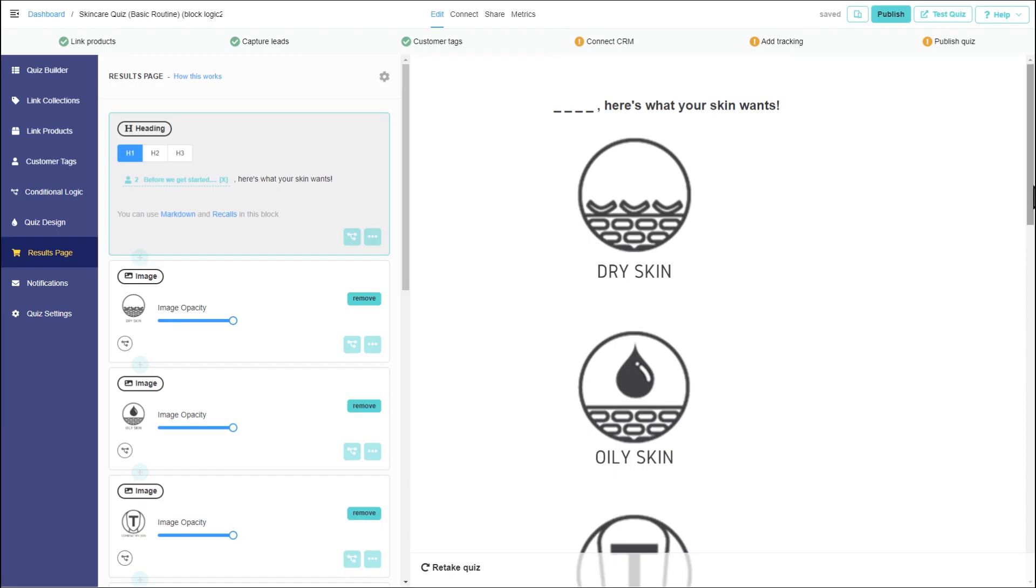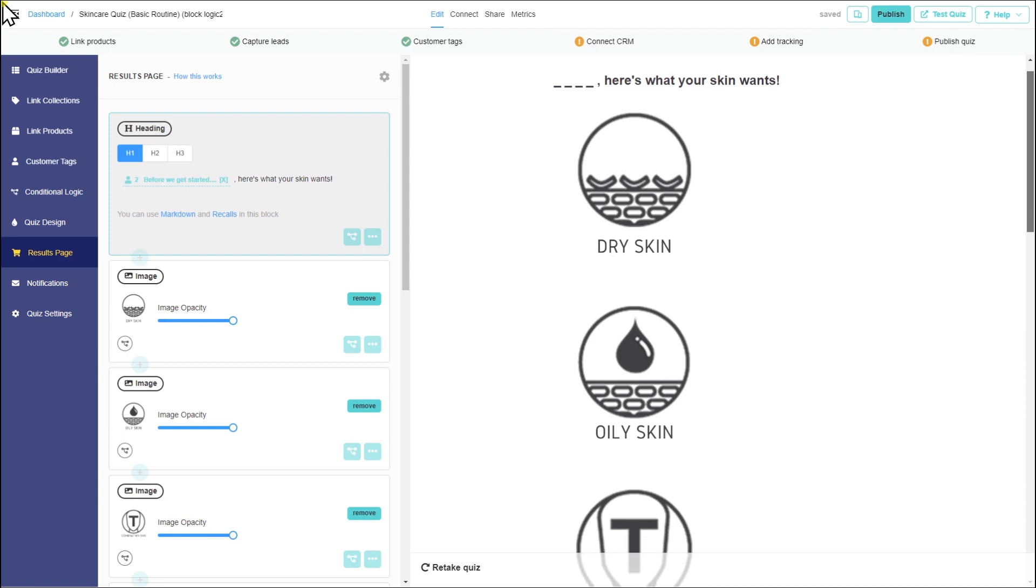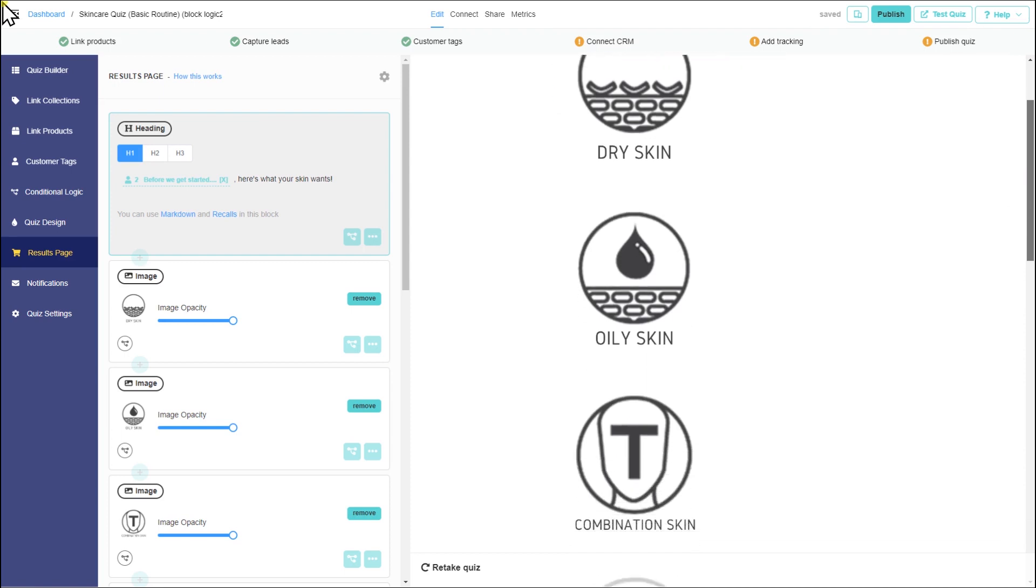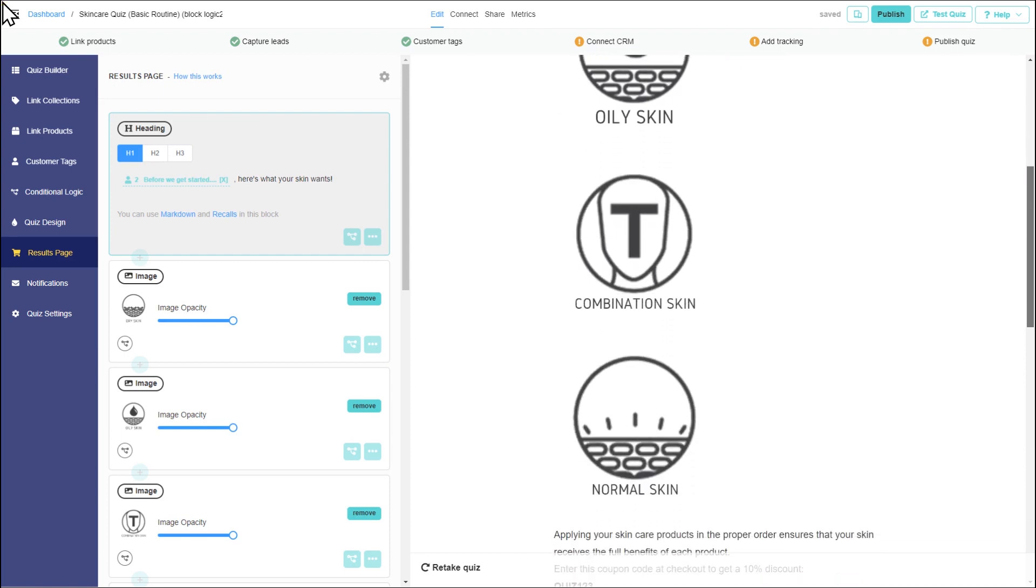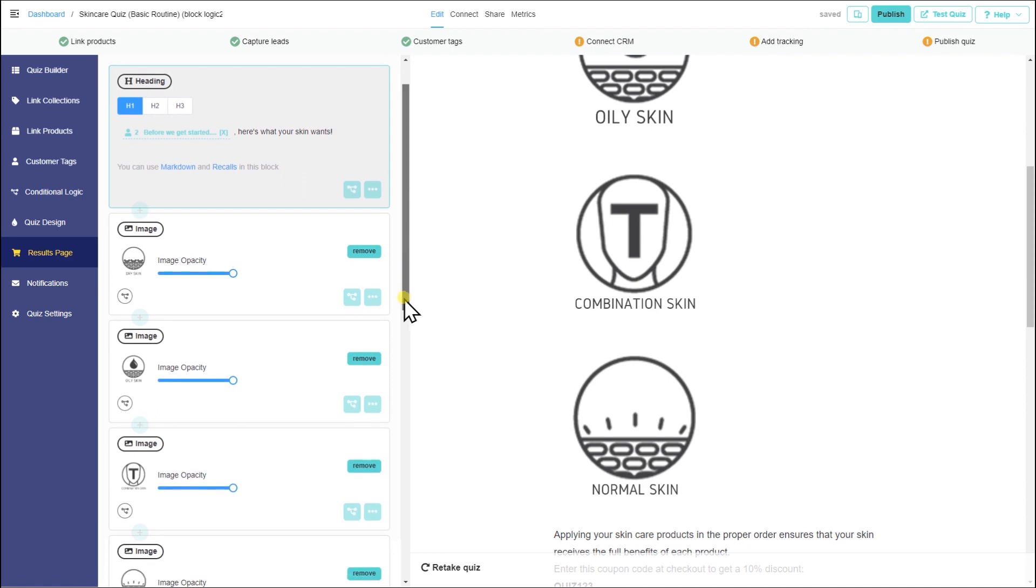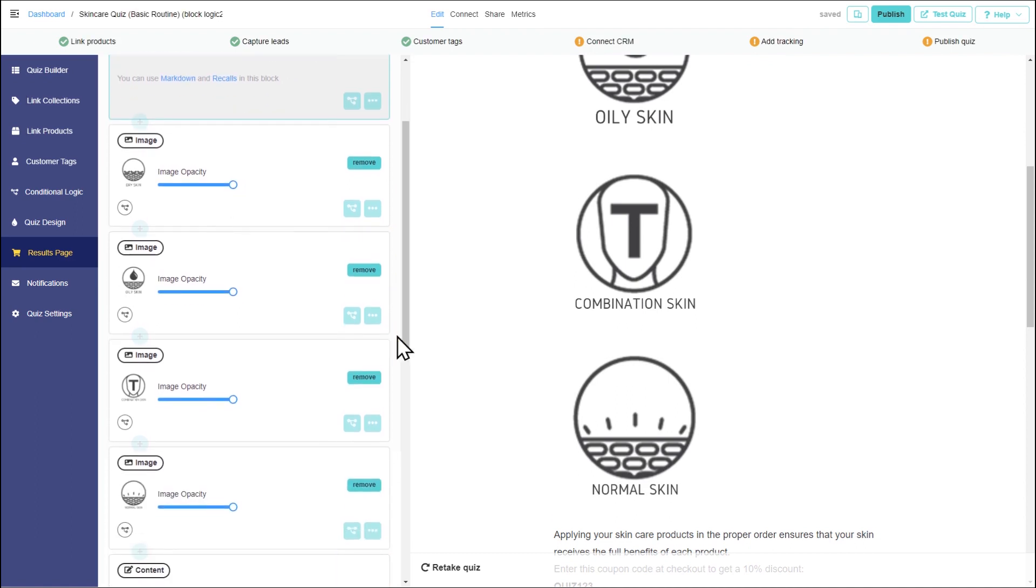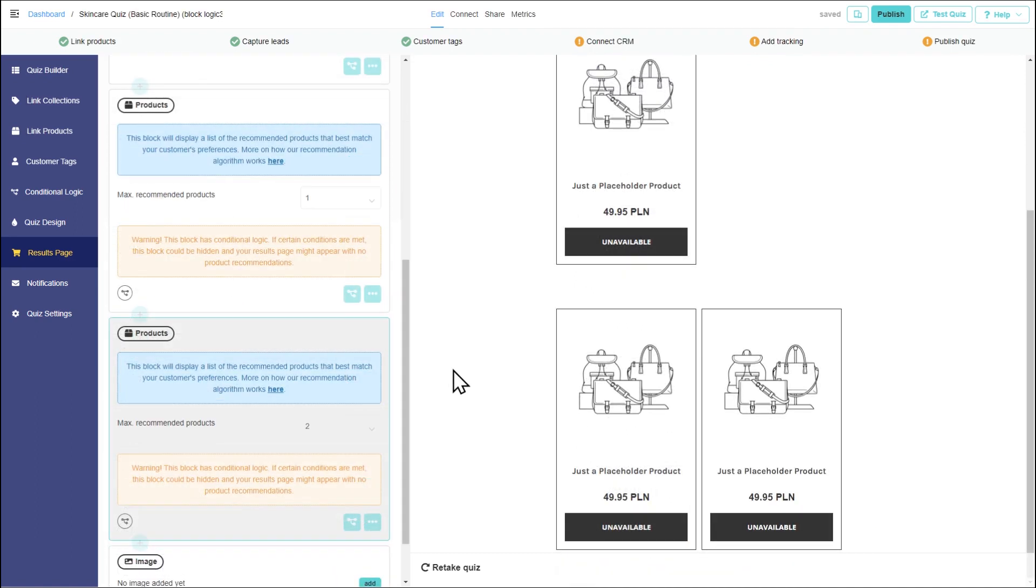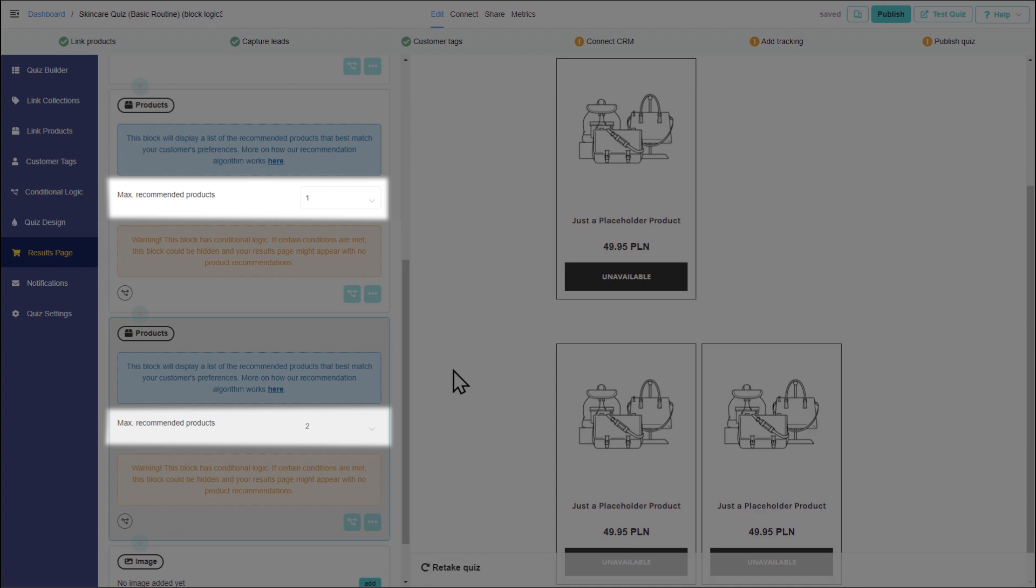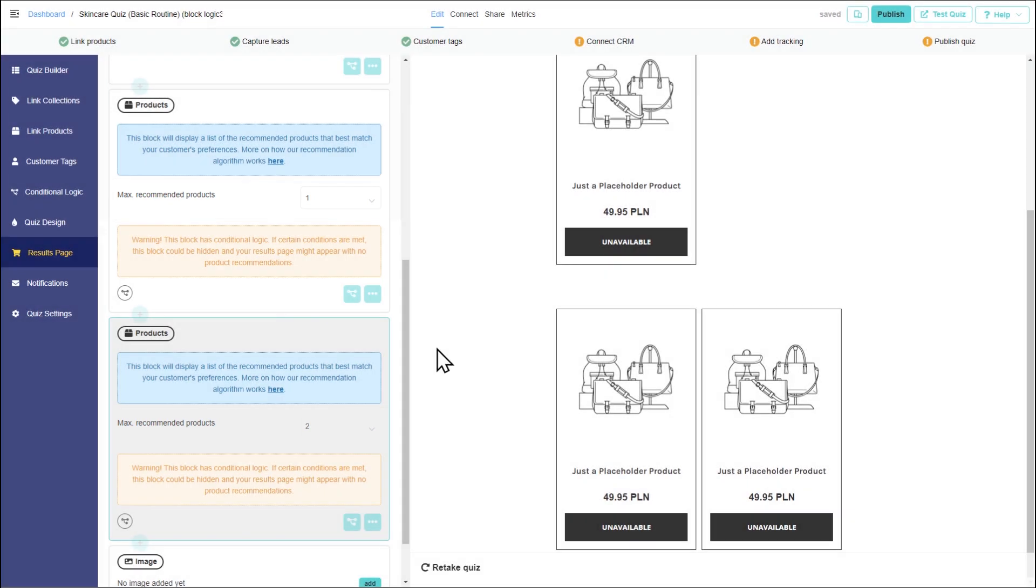BlockLogic is a powerful tool that can also be used to show different image results depending on customer answers, or show product blocks with different numbers of recommendations.